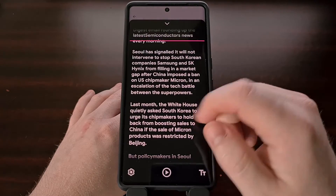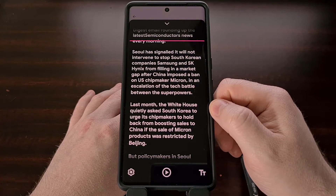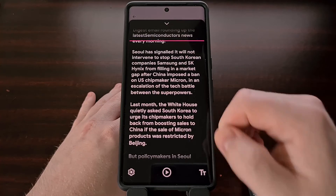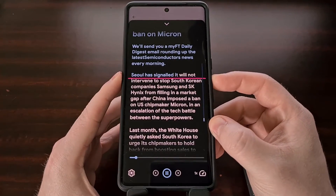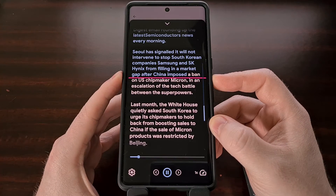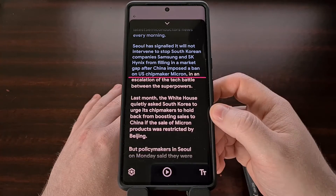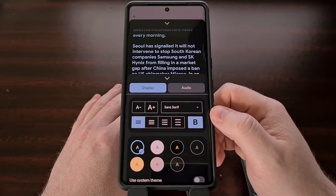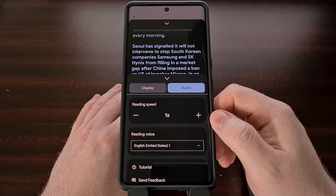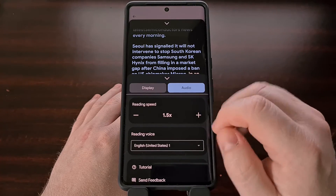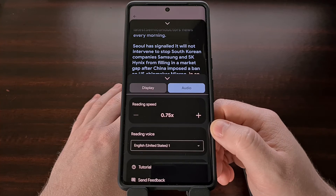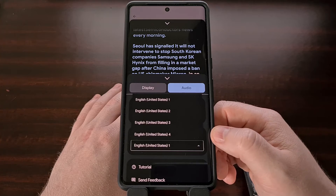If you wanted, you can even use the Reading Mode application to use text-to-speech so that you can listen to the article instead of reading it yourself. The application also comes with some customization options for this feature, including the ability to increase or decrease the reading speed, while also giving you the ability to change the reading voice to one of four preset options.